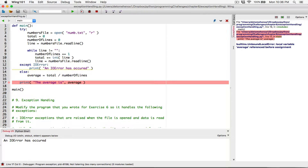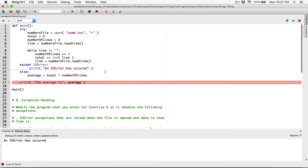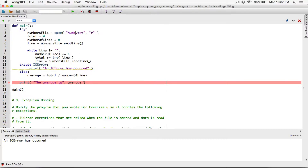The error says 'local variable average referenced before assignment.' I get it — we need to set average equal to zero before the try block. The program is trying to read num.txt and not finding it, and it also doesn't know what average contains because we didn't initialize average before.